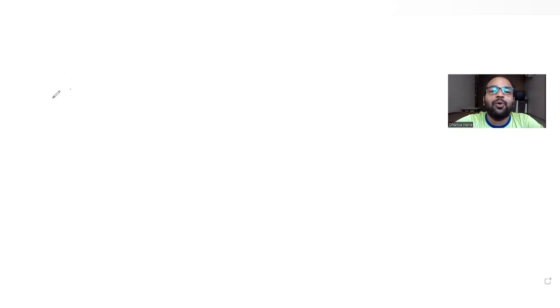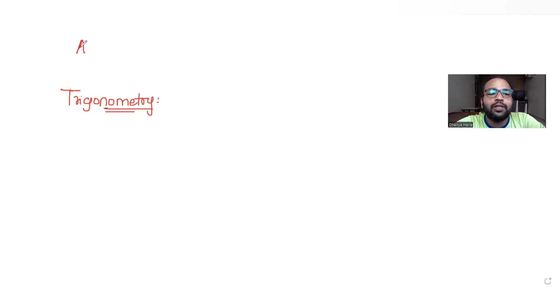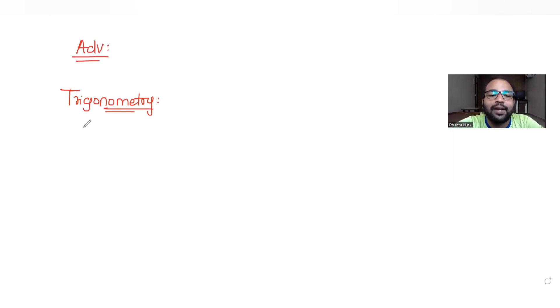Hi guys, I hope you are all doing well. Today's question is from the topic of trigonometry, and it also involves some concepts from geometry. We are continuing a series of questions on JEE, and today's question has been taken from the year 2010.